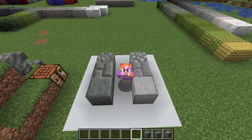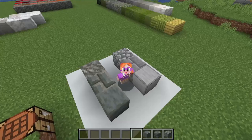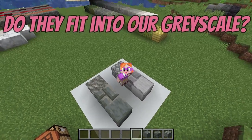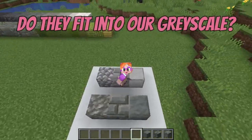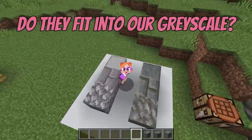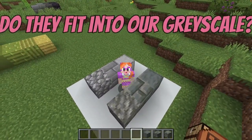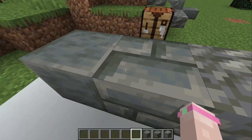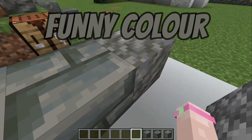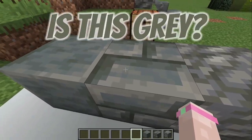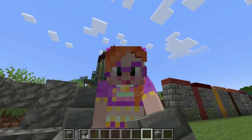But I'm looking at them and I'm thinking, do they actually fit into the traditional grey scale? They have a funny colour. Is that even proper grey?